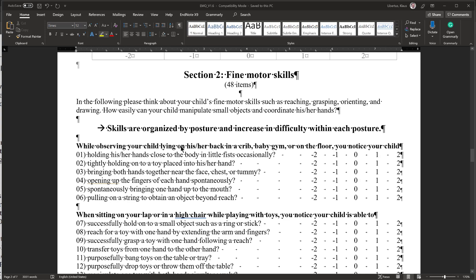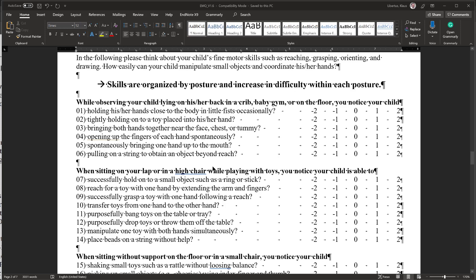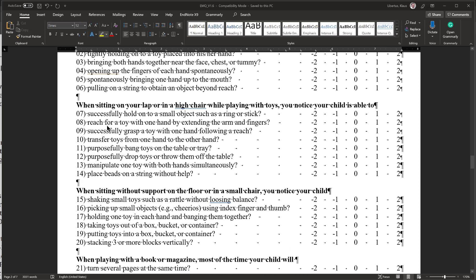If I were to apply the same logic to the fine motor skills section, I will have to be a little more careful here because the items might be different. But this is my baby playing in a baby gym or activity crib. This is all plus 2 because my child has done so in the past and was very good with it. Placing my child in a high chair, here most of these things my child will do, so I am inclined to just circle plus 2 for everything.